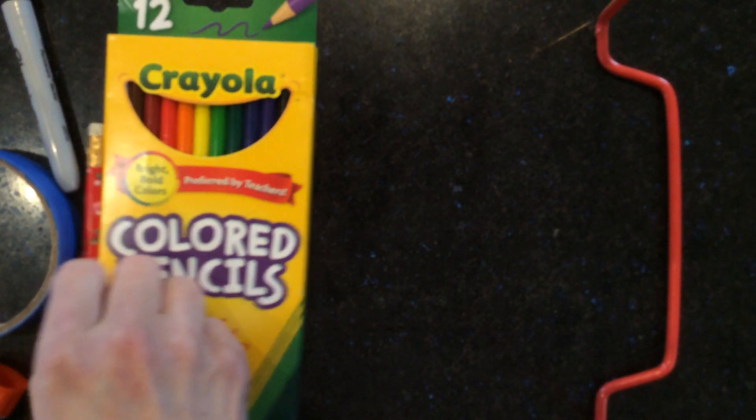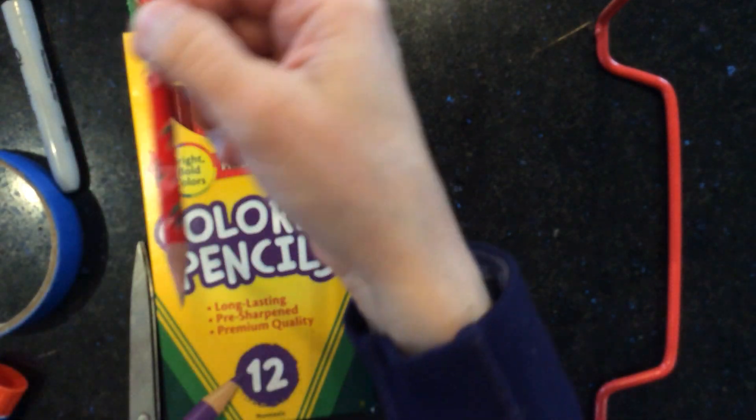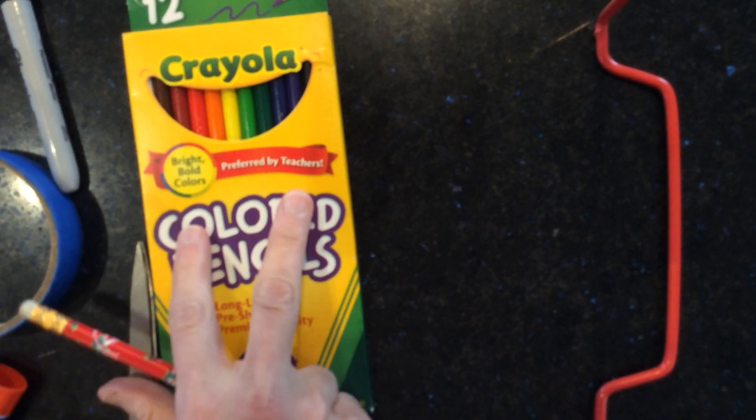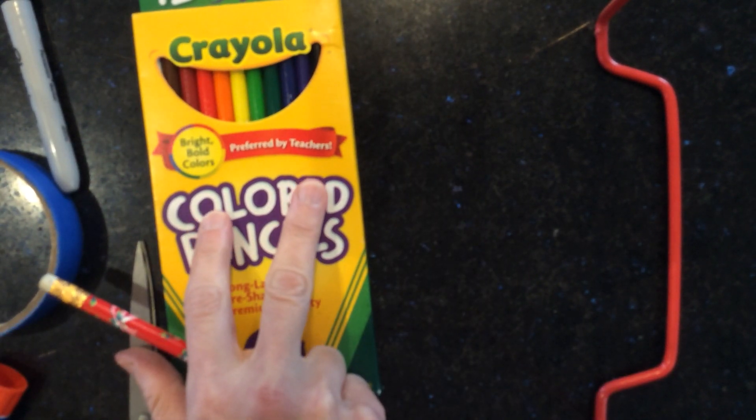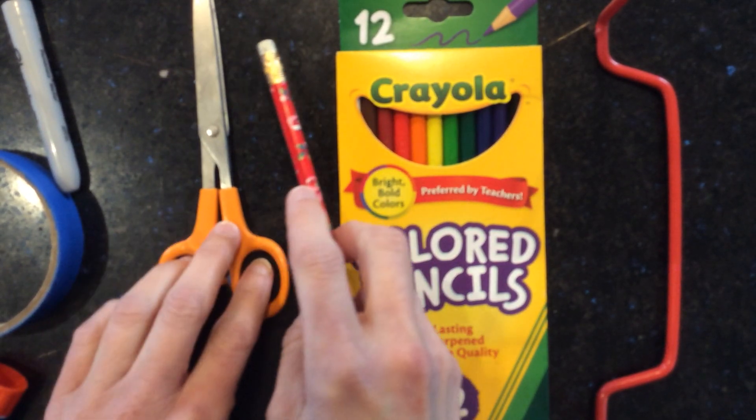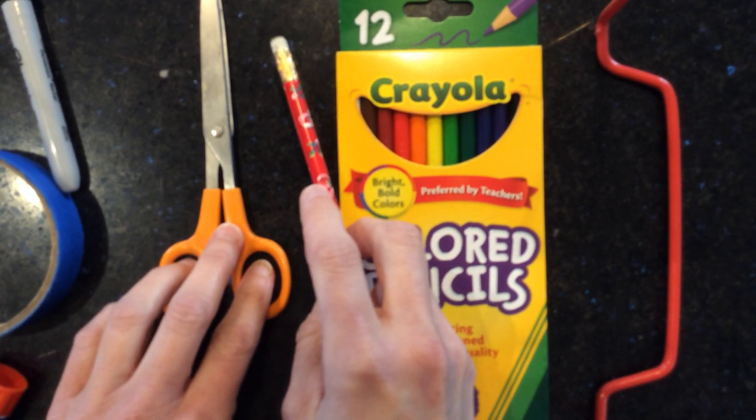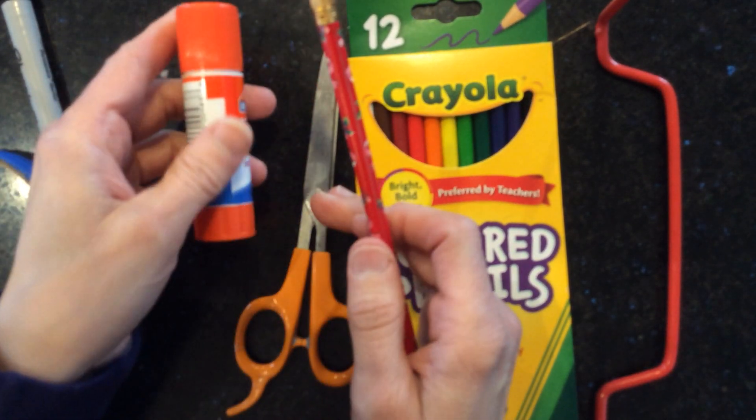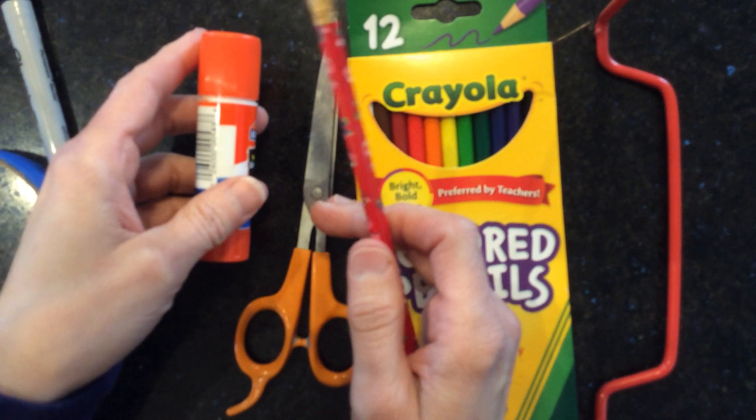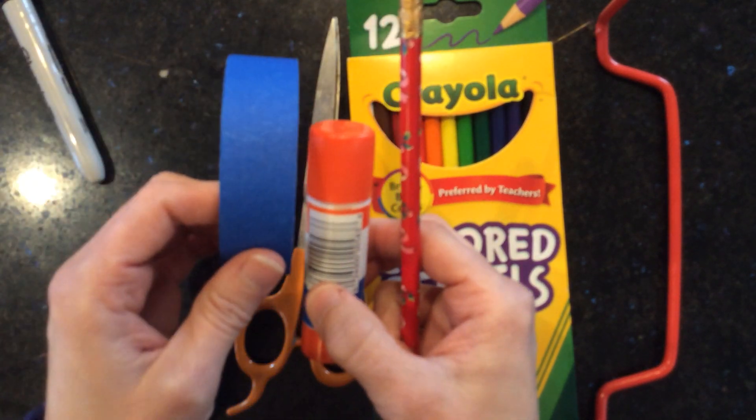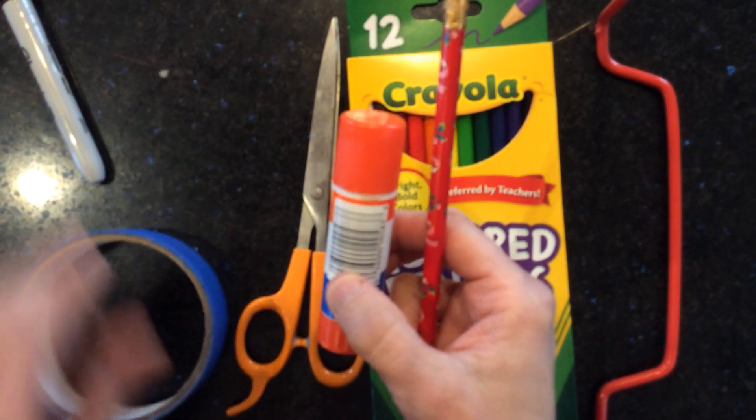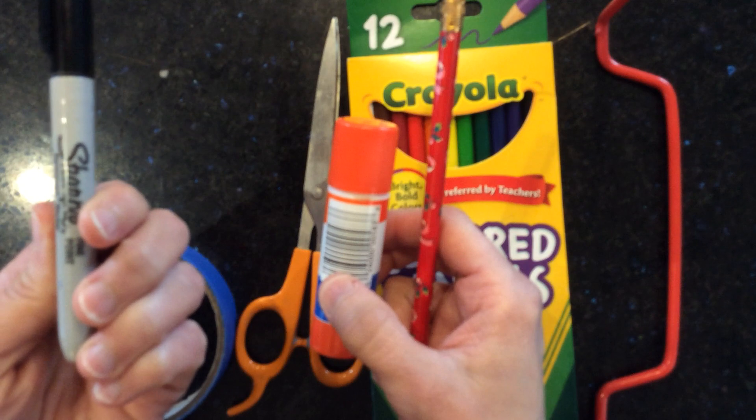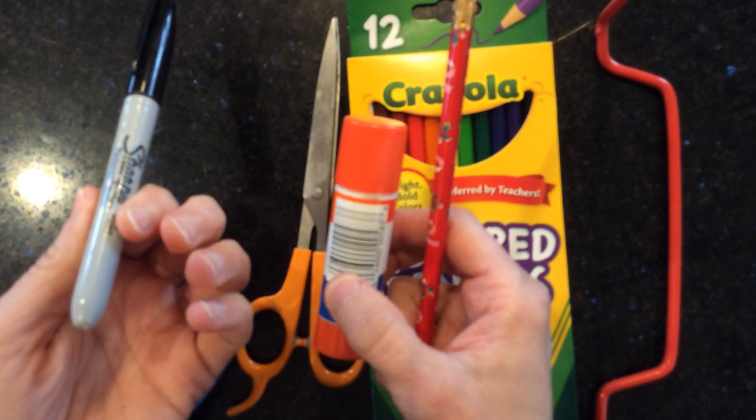What you're going to need for this: some paper, a pencil, something to write with, something to color with, a pair of scissors. If you have a glue stick that would be fantastic, if you don't tape will work, and I'm going to use a sharpie so you can see what I'm doing.